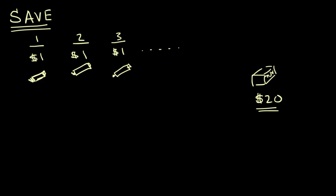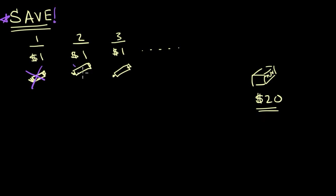Well, some of you might be thinking, the secret is to save. How do I get to that $20? Well, the key is don't spend that dollar every time you get it. Put it away. Put it someplace where you can use it in the future.